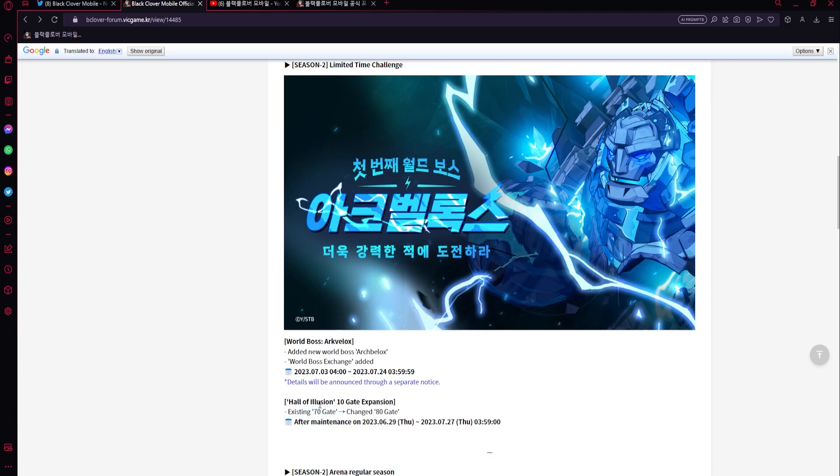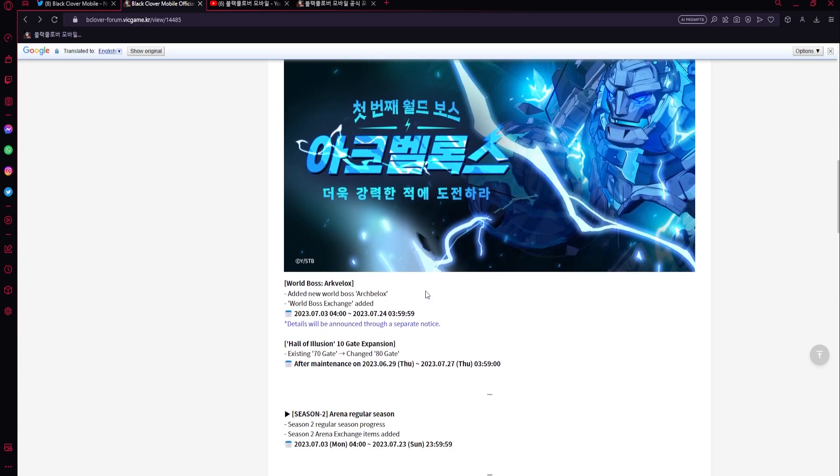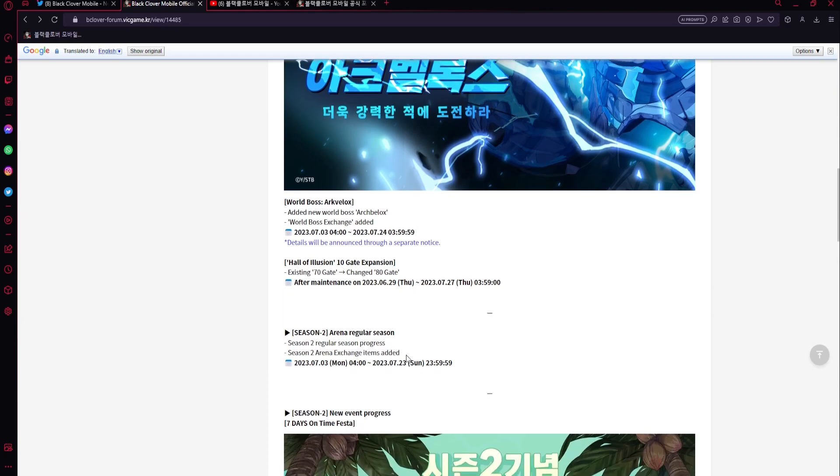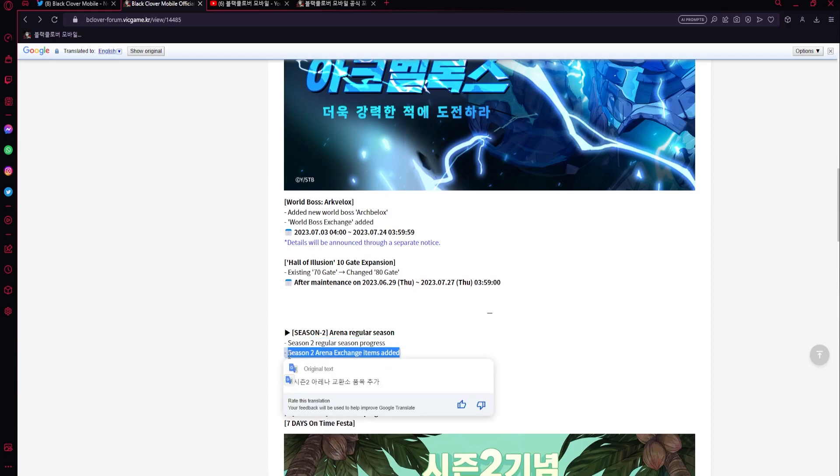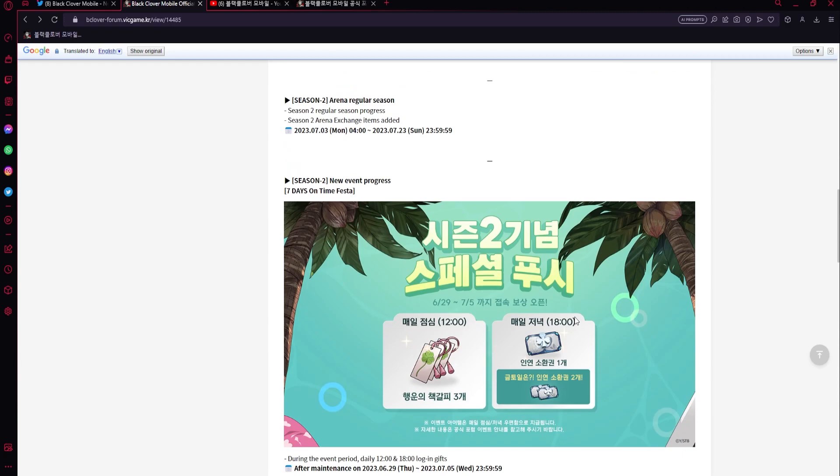Now, Arena regular season - so season two regular season progress is going to continue, and then season two Arena exchange items added. This could be huge, this could be very big. It's going to depend on what it is, but we need more - we needed more stuff because right now I have like 8,000 tokens left over, so we definitely needed more stuff.